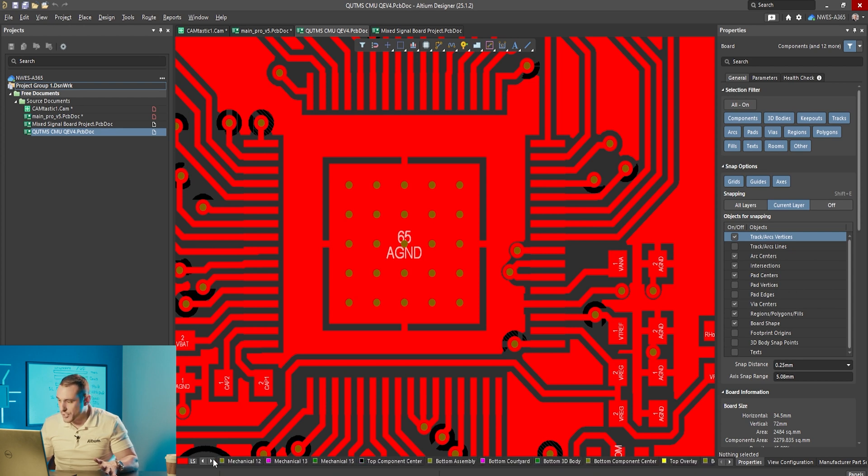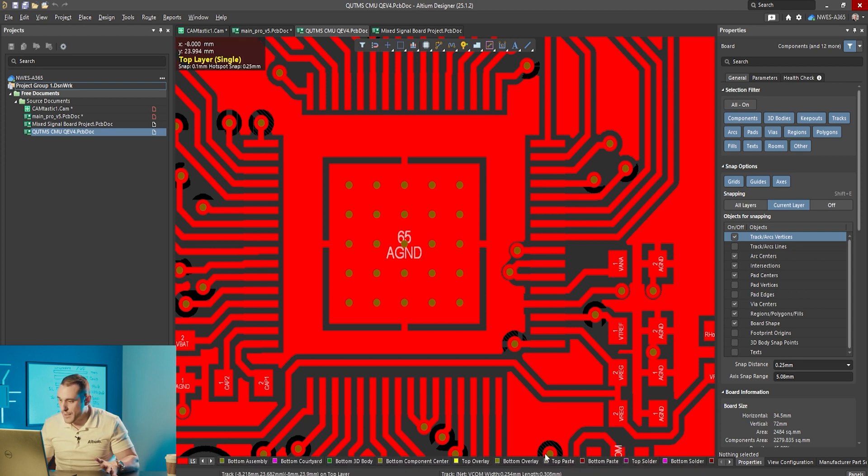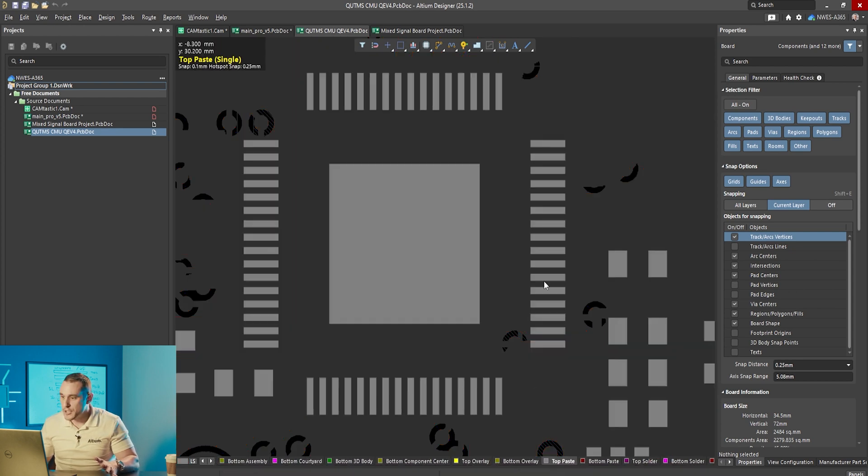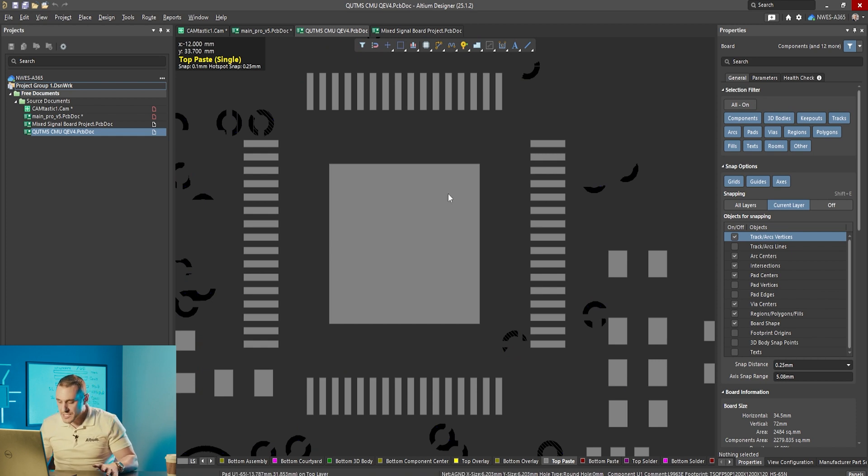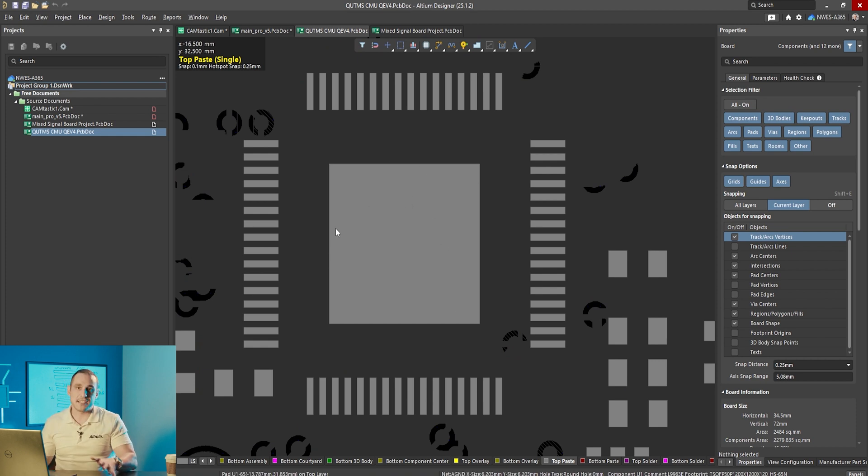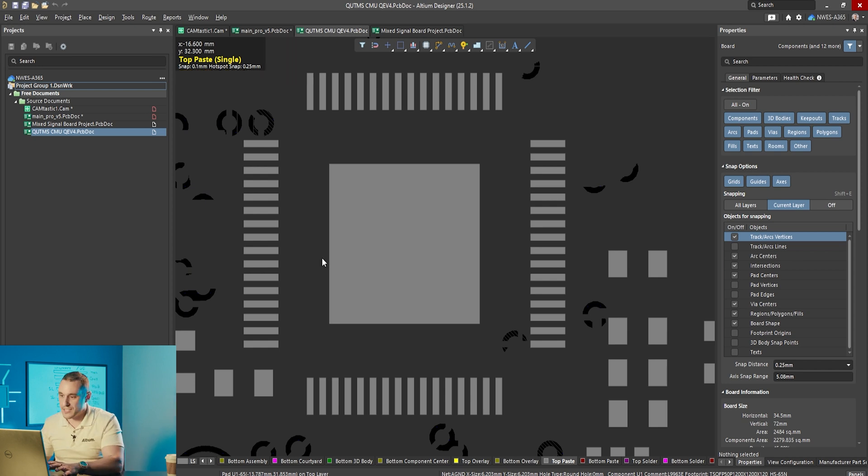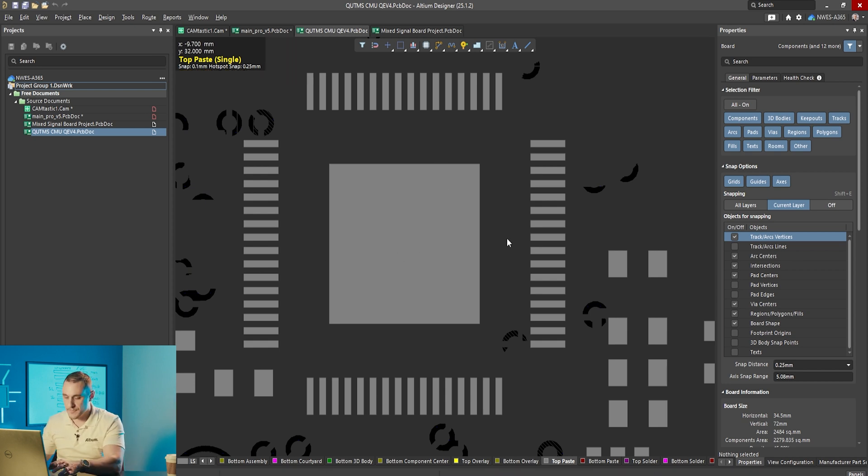If we go to the top paste layer you can see what the paste mask looks like. The paste mask is turned on and you can see it's a wide open paste mask covering all of those vias.